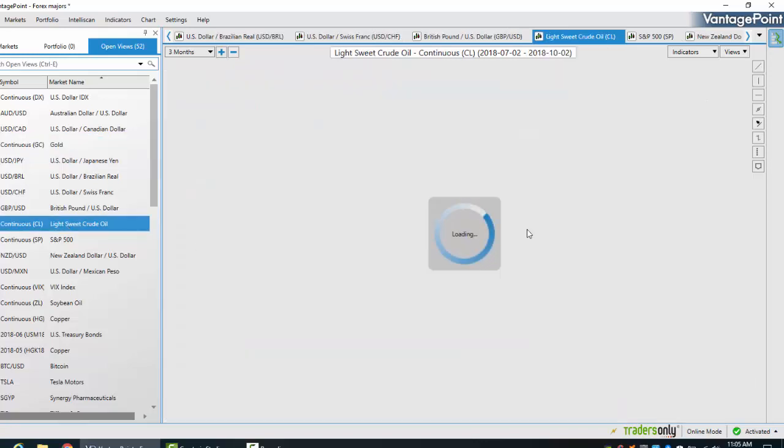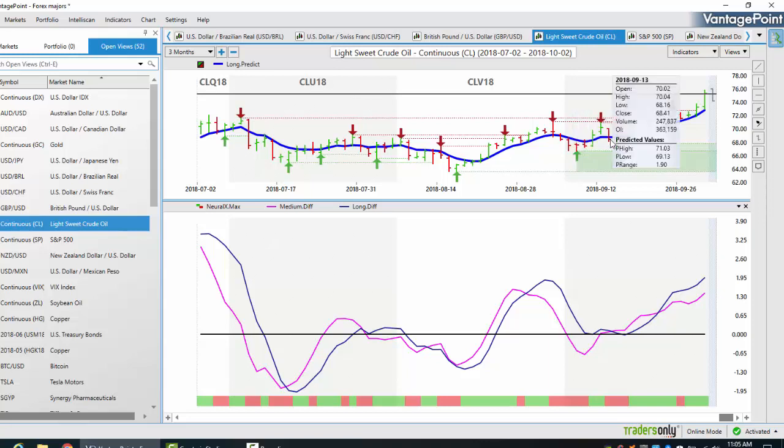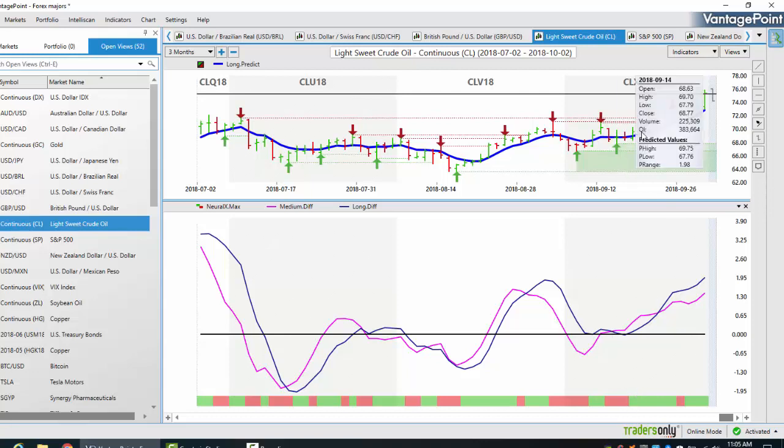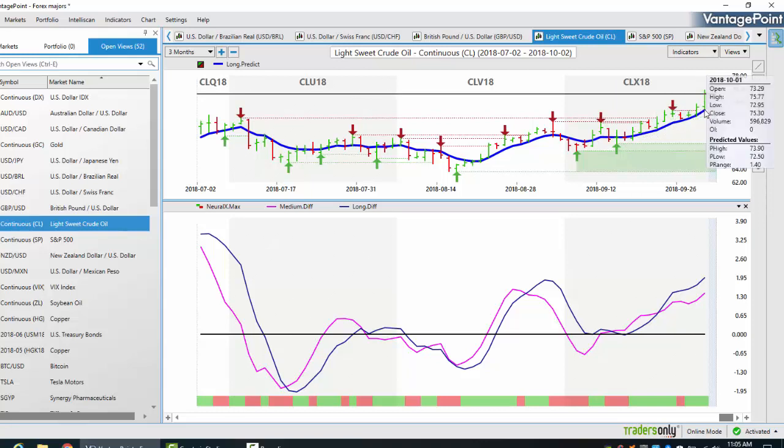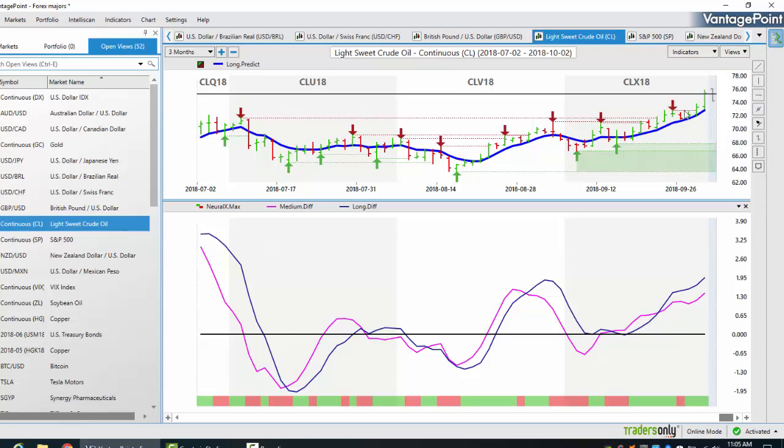When we look at light sweet crude oil, we see a very similar situation here. We're coming off a verified support zone. We have our medium term crossing our long term predicted difference to the upside. Our neural index is positive, and you can see how the market just hugs this blue line the entire way up. When we did come into a resistance zone here, you can see that we pushed above it, so you can also use this indicator to play the breakout.